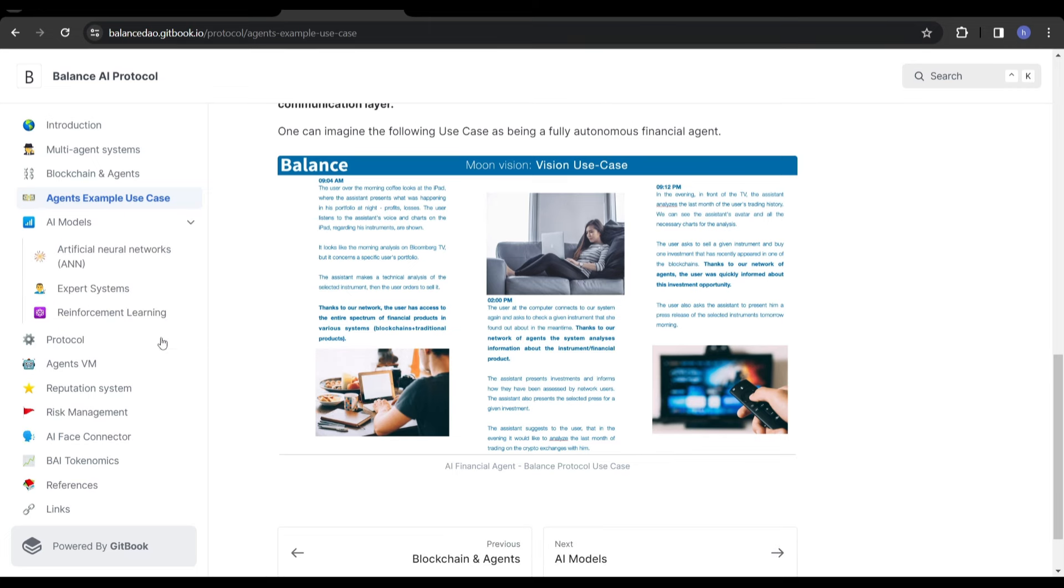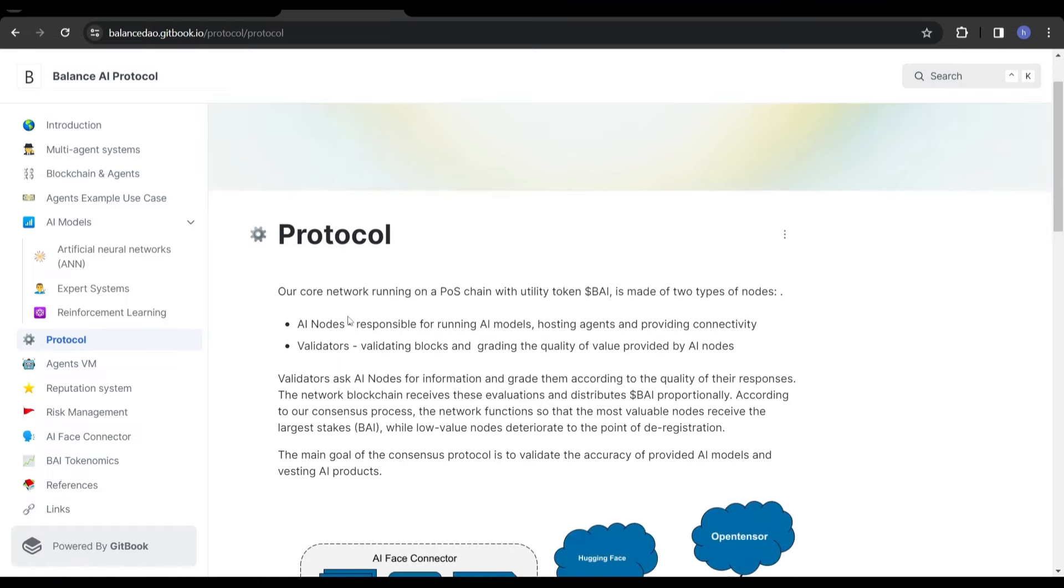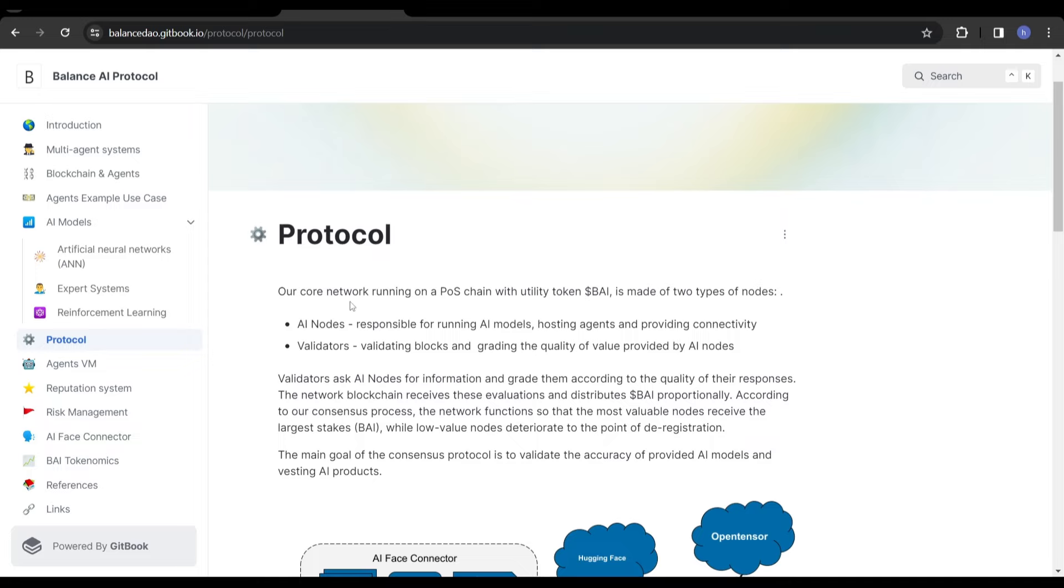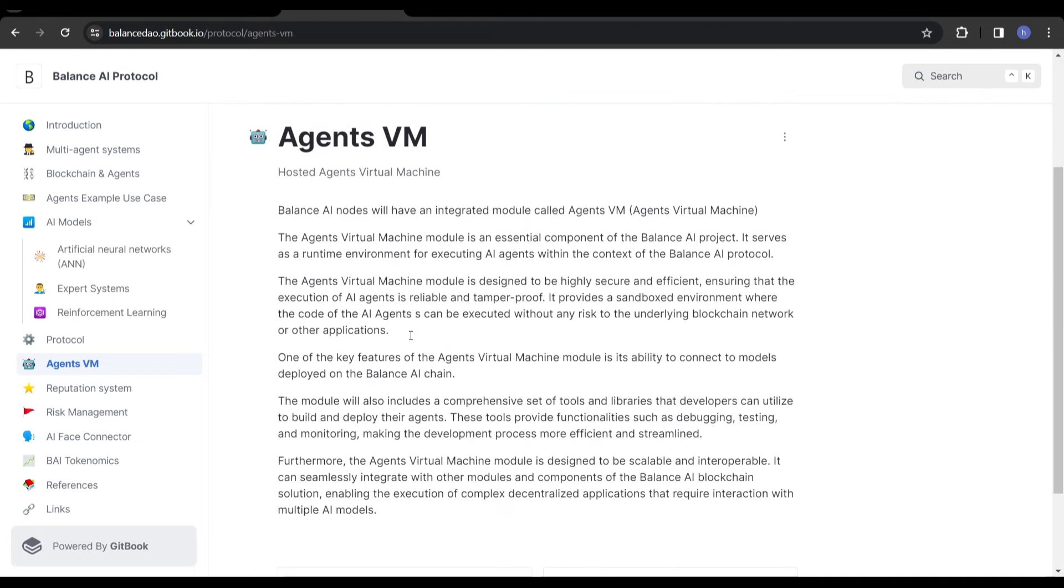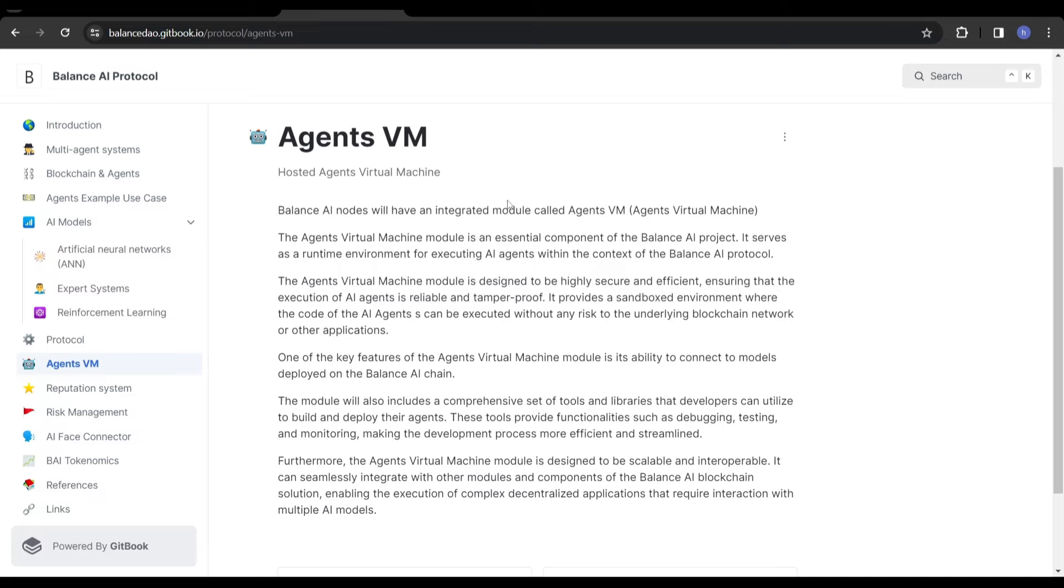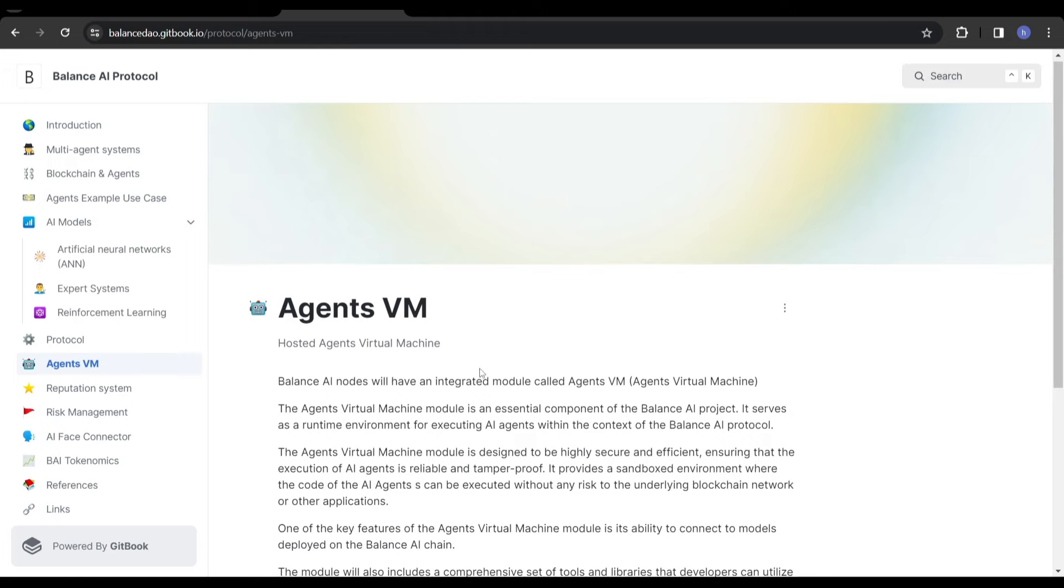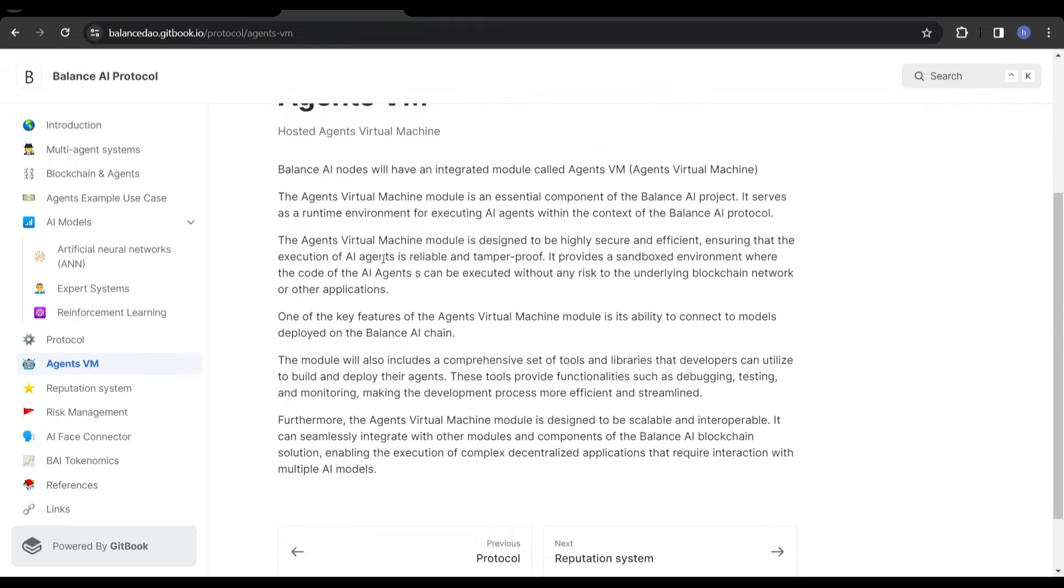I don't want to go through the whole white paper because you guys can do that in your own time. One thing I want to point out is the actual model itself of BAI. They have AI nodes responsible for running AI models, hosting agents, and providing connectivity. They also have validators validating blocks and grading the quality of value provided by AI nodes. This is pretty standard stuff in crypto. They have this thing called AgentsVM, which stands for virtual machine. In simple terms, it's a secure and efficient space where the AI agents can run their tasks. It helps them connect to useful information, provides tools for developers to create and manage the AI agents, and make sure everything runs smoothly in the digital world.